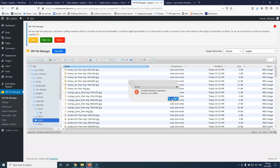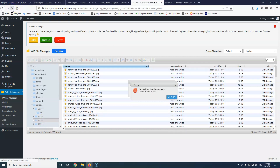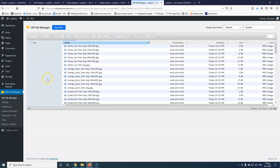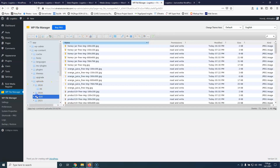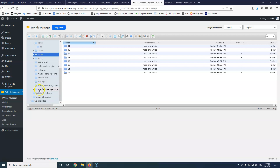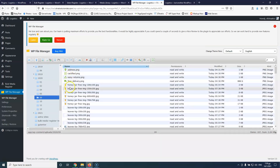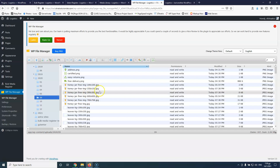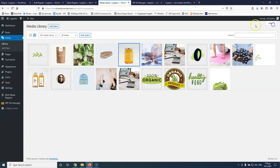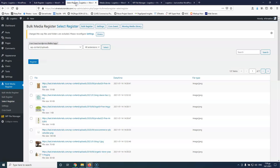Let's refresh the file manager and go to 2020, ninth month. Here we can see we have the honey jar free image, and of course I also have the thumbnails of it. But the plugin recognized and imported only the honey image and not the thumbnails, which is awesome.